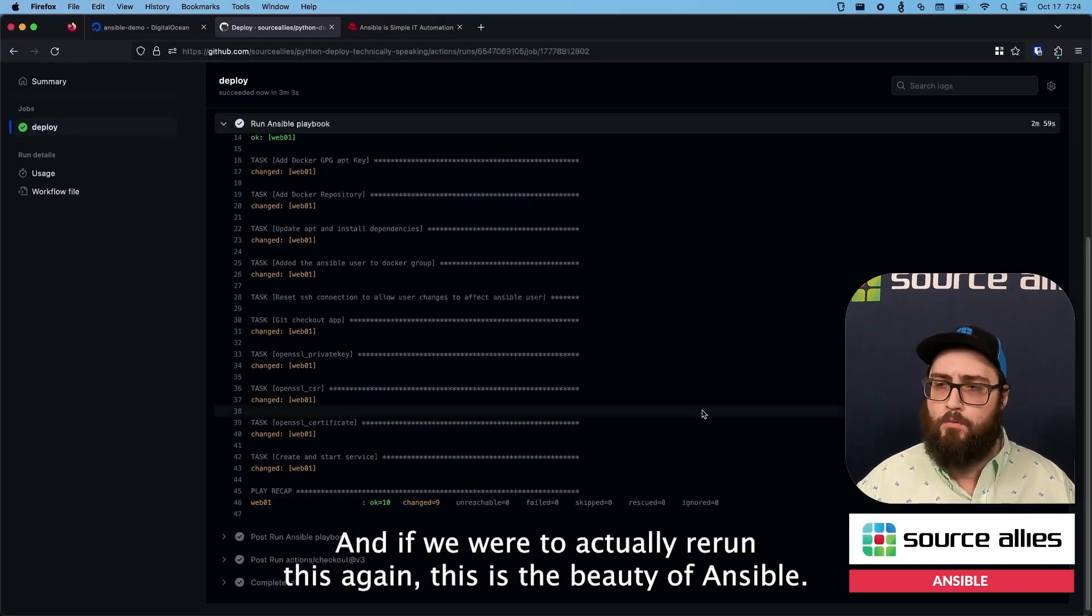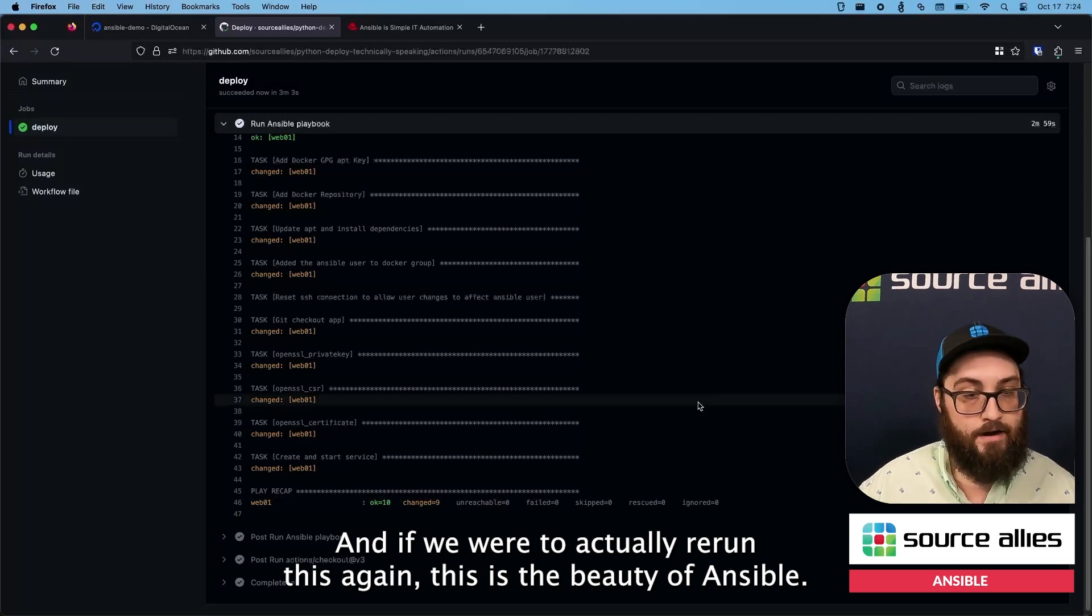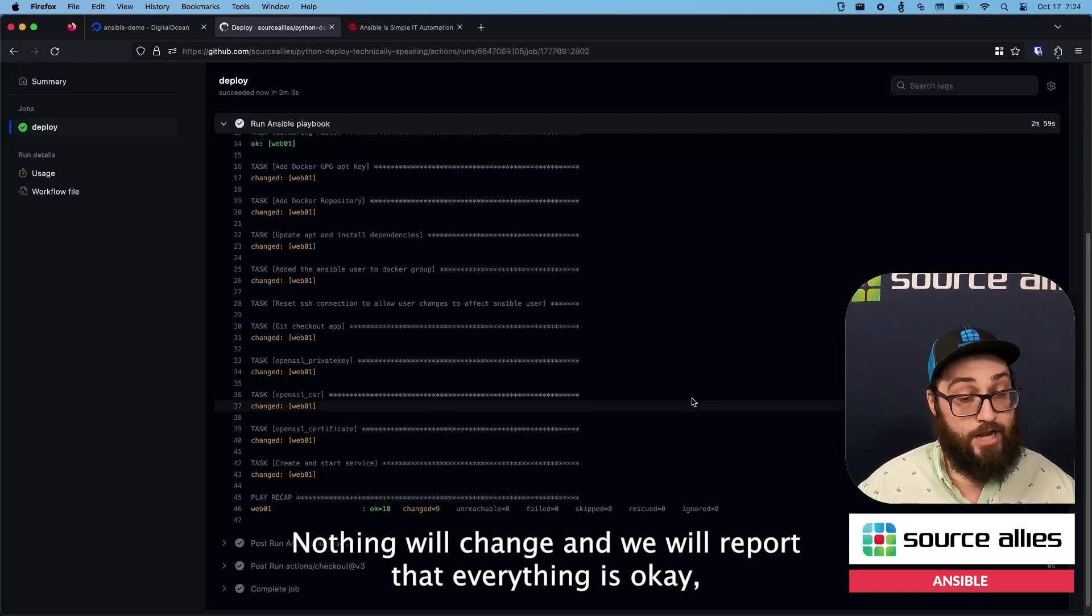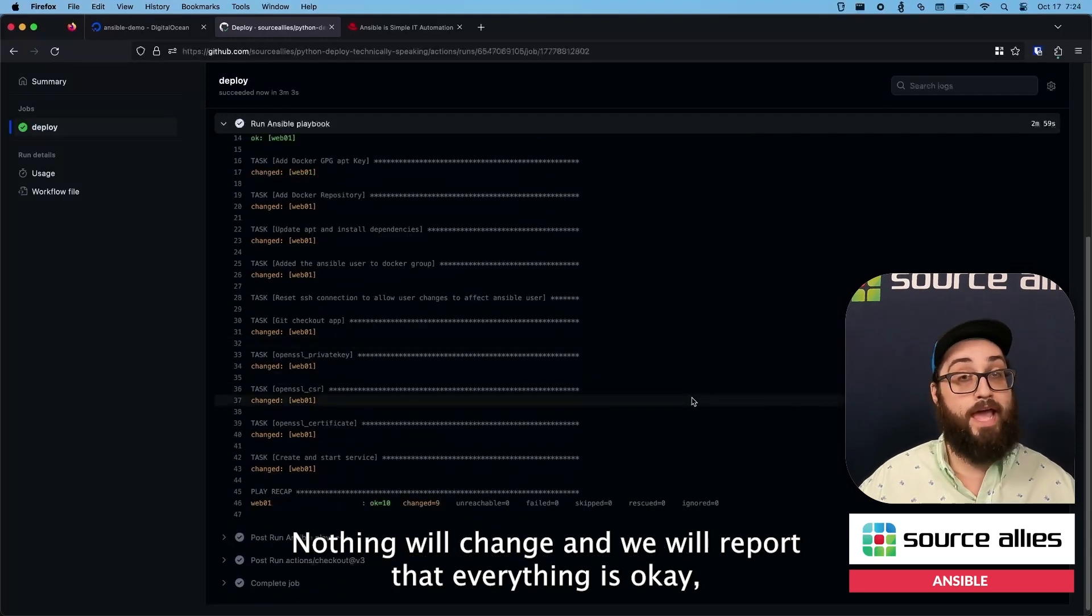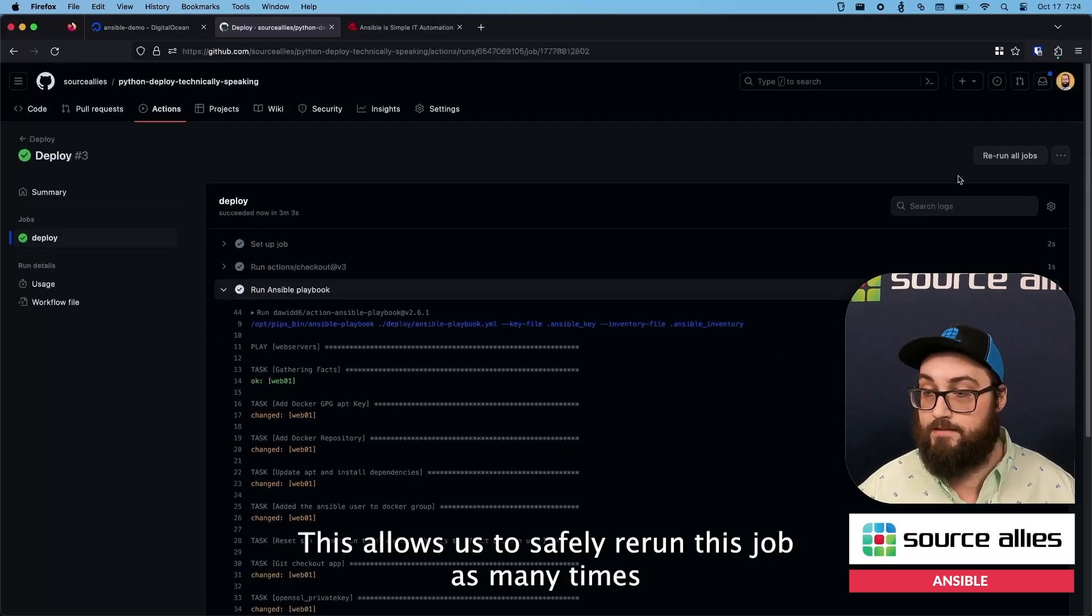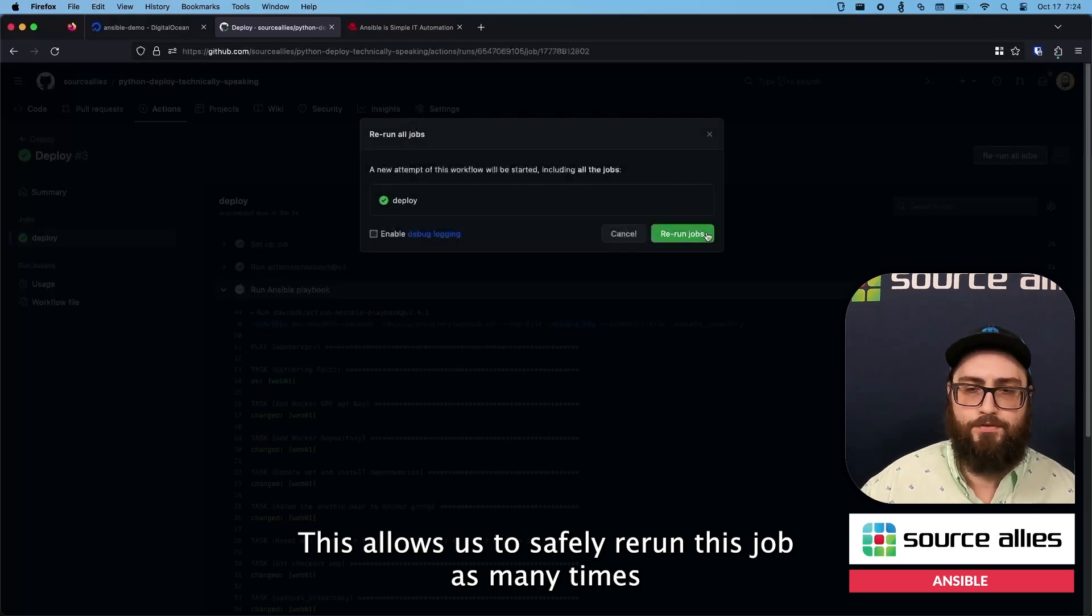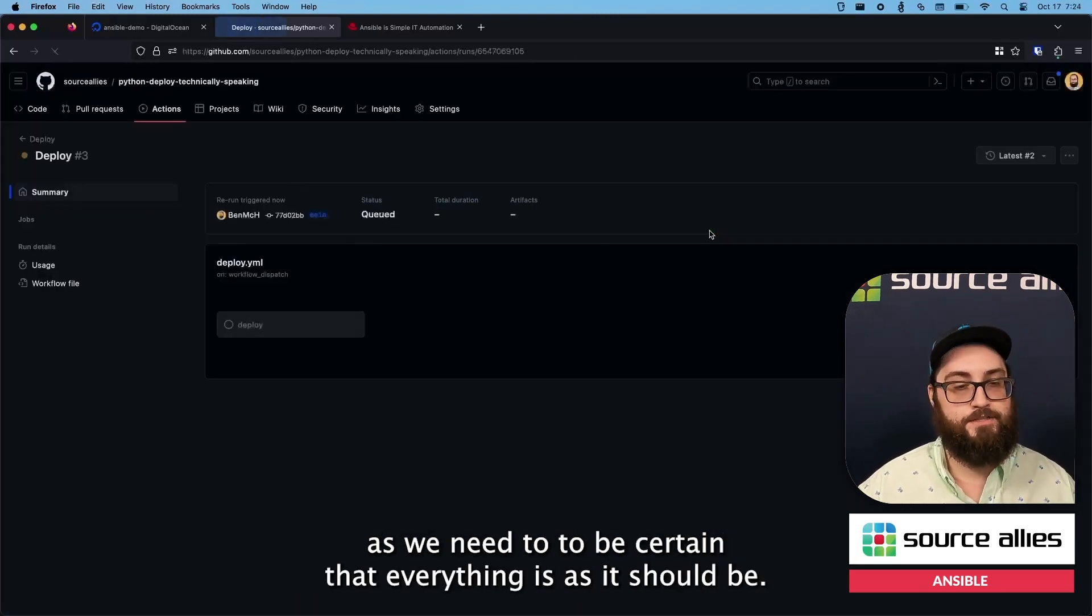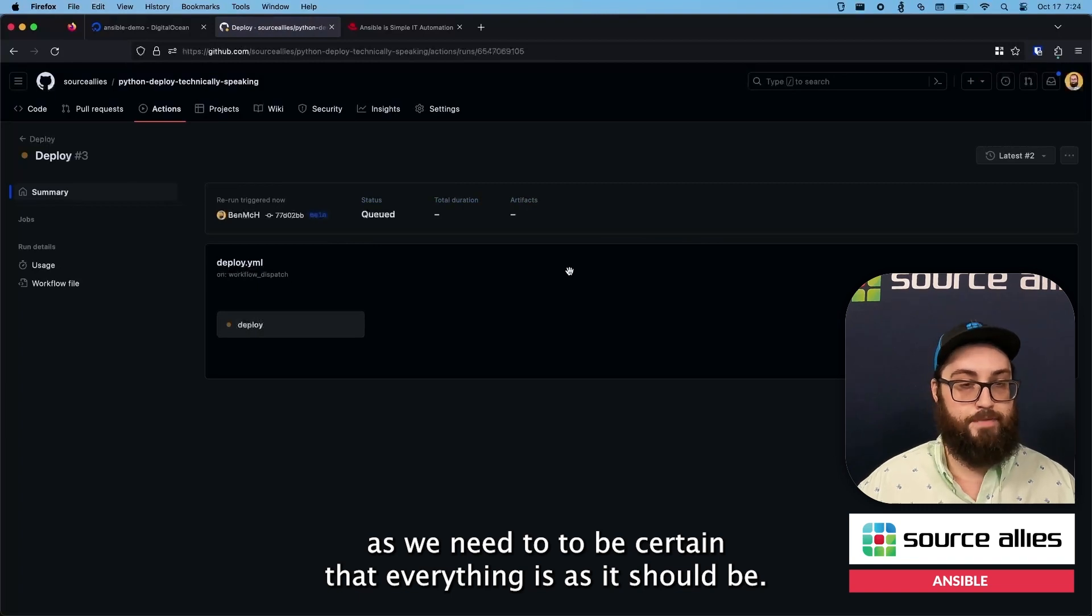And if we were to actually rerun this again, this is the beauty of Ansible. Nothing will change and we will report that everything is okay, but nothing changed. This allows us to safely rerun this job as many times as we need to, to be certain that everything is as it should be.